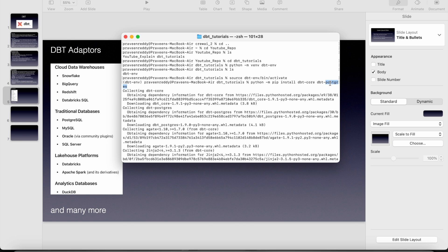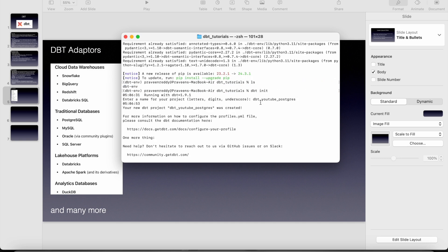You know right, open source version is dbt core. So when we install that, we will be getting the dbt installed in my system. That's it. So now dbt is installed in our system and the next thing is to create a dbt project.